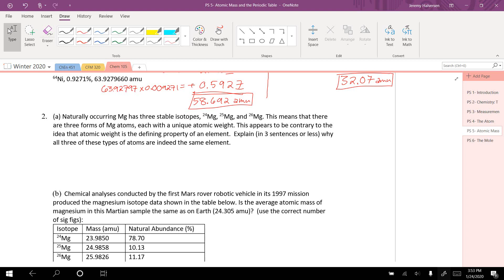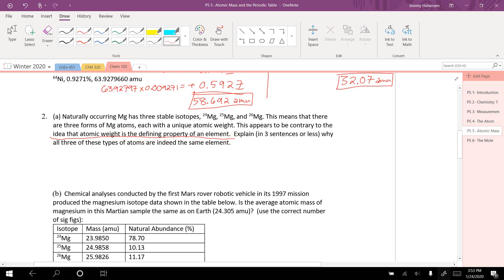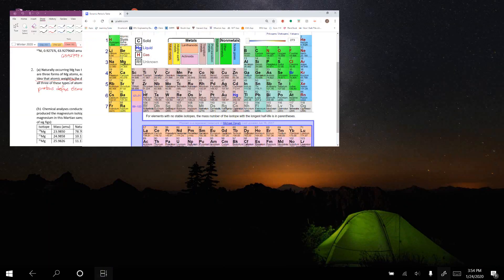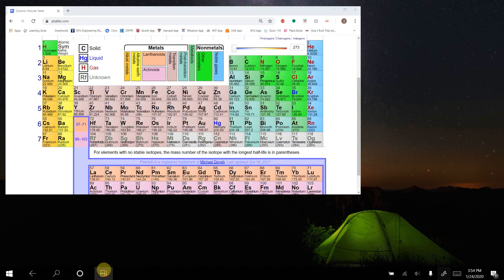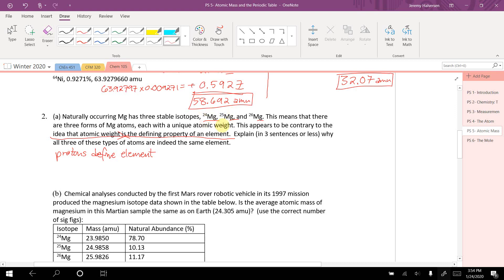This appears to be contrary to the idea that atomic weight is the defining property of an element. Explain in three sentences or less why all three of these types of atoms are indeed the same element. Well, the idea that atomic weight is the defining property of an element is just not true. What defines an element is protons. The weight is changing because the number of neutrons is changing, but all three magnesium isotopes have the same number of protons — 12. So this one has 12 neutrons, the next has 13, and the last has 14.